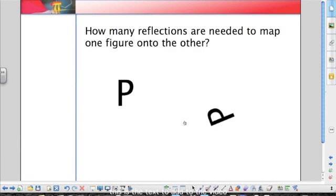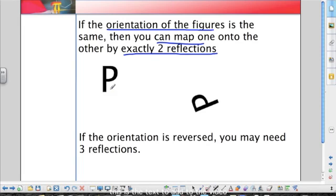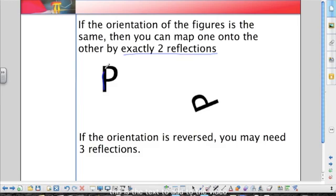What do you notice about the first P and second P? The second P looks like it's laying down a little bit. One important thing to realize is orientation — if the orientation of the two figures is the same, you can map one onto the other with exactly two reflections, as we just saw. We reflected the first P over one line, then made another reflection line and reflected again. That's because the orientation is the same — maybe both are clockwise. However, if the orientation were reversed, you may need up to three different reflections to create the transformation.